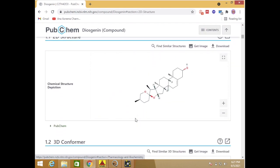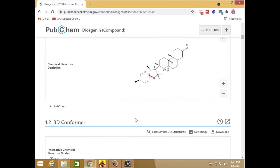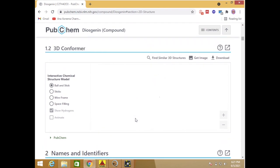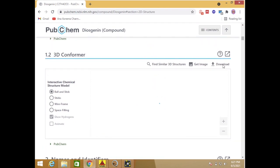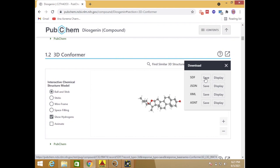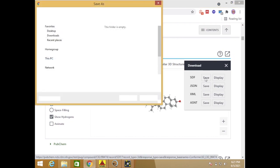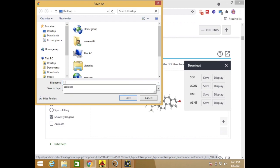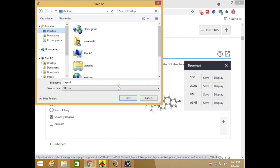This is the 2D structure and this is the 3D structure that we need. We just click the download here. So we download the SDF file. I will name it as my ligand here, so we just paste in the desktop.